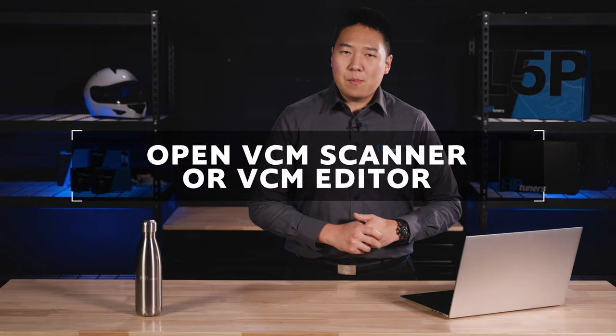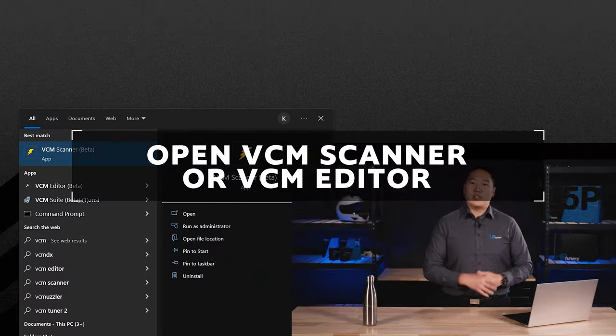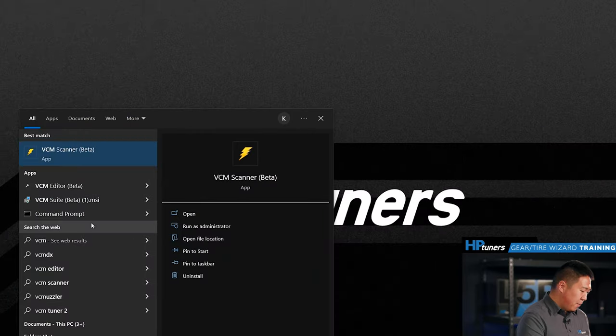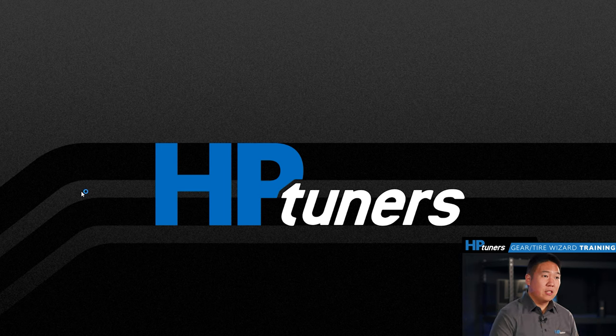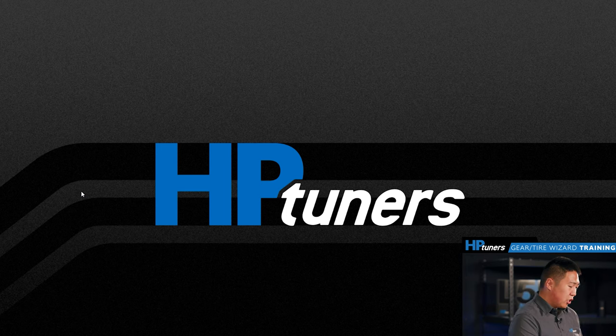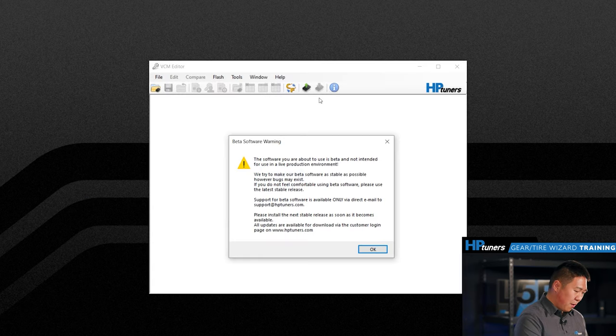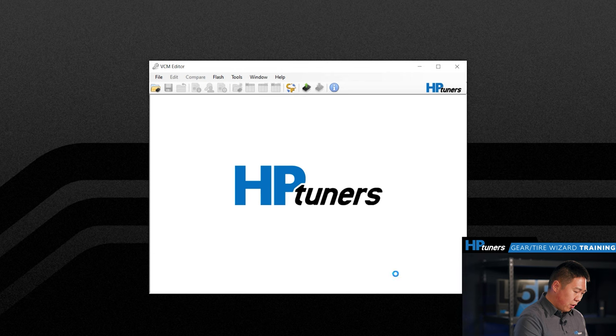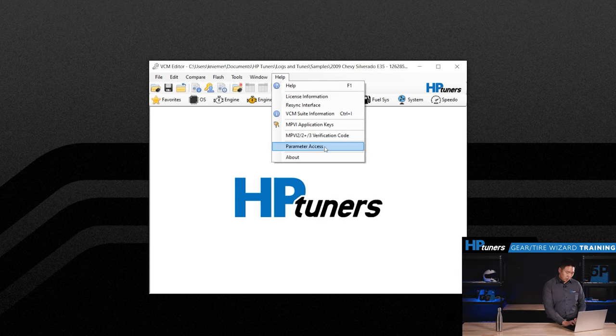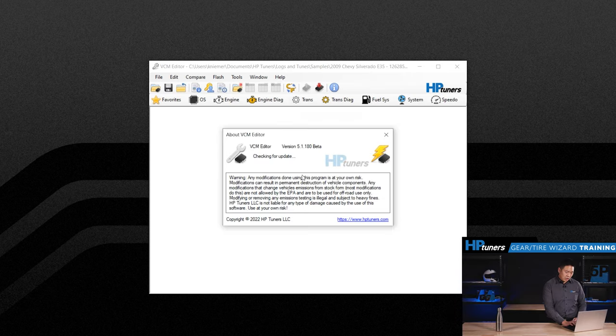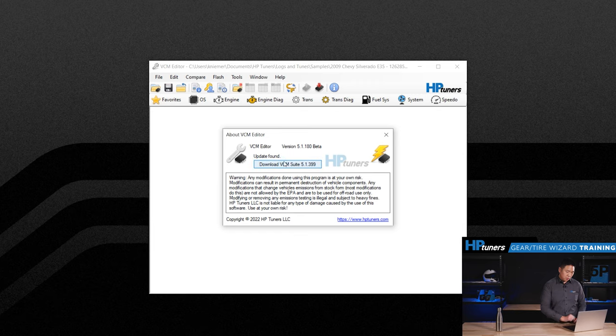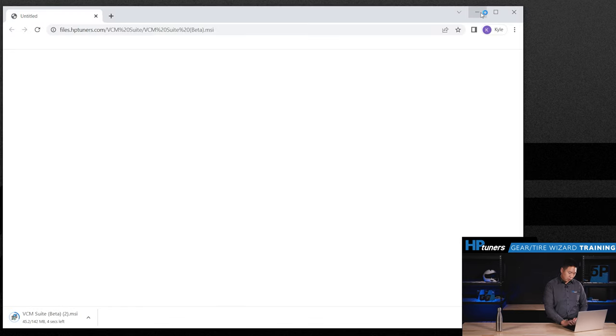Step one is open VCM scanner or VCM editor and make sure you're updated to the latest version. To check that, once you launch the program, you can go to the help menu and then under about it'll check and if you need an update, go ahead and download that update. So we're going to go ahead and update VCM scanner to the latest.